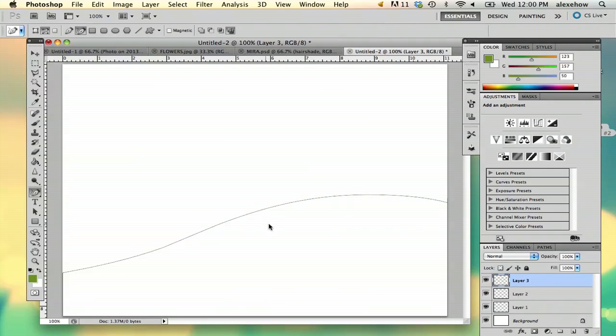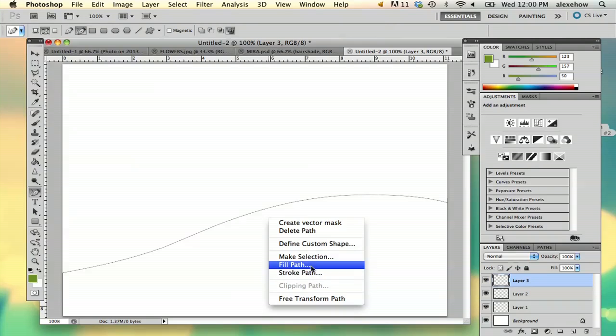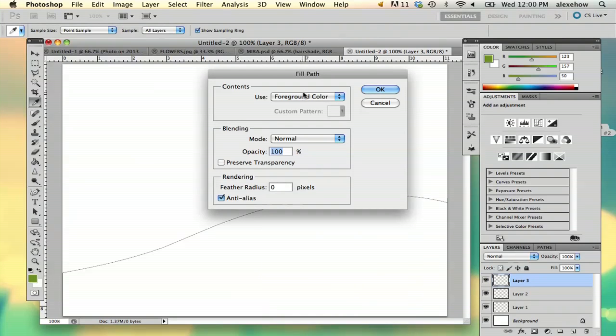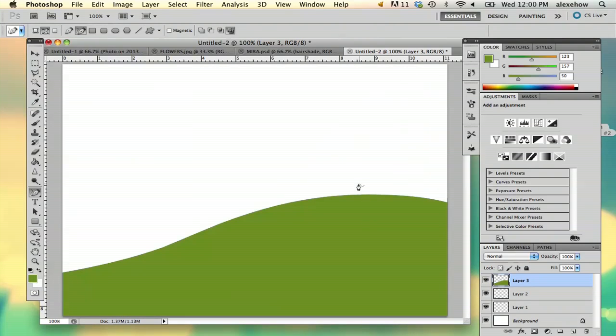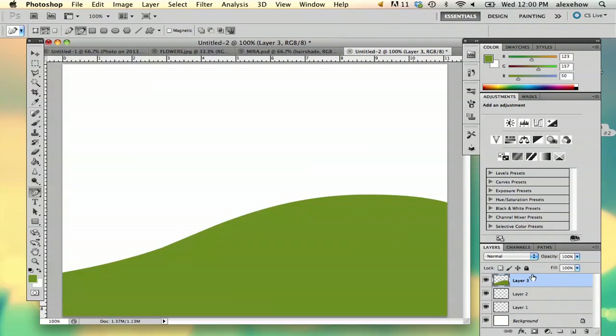And then right click, fill path with your foreground color. Say OK. Right click, delete path.